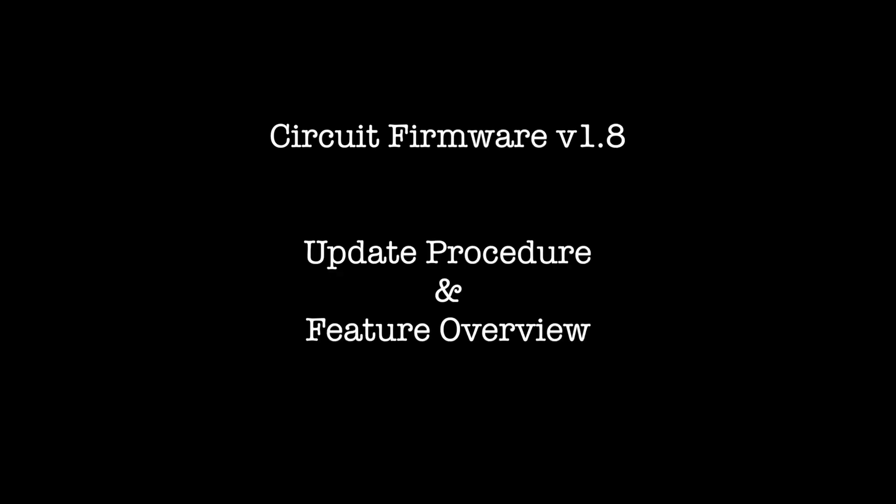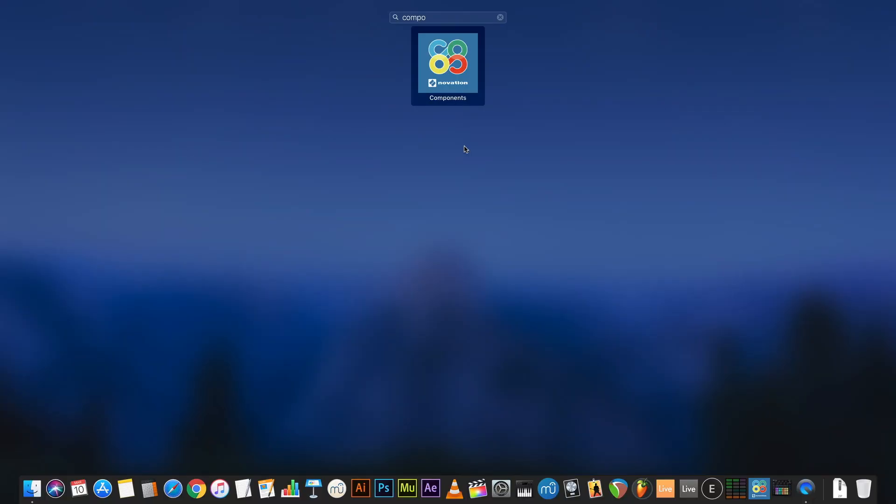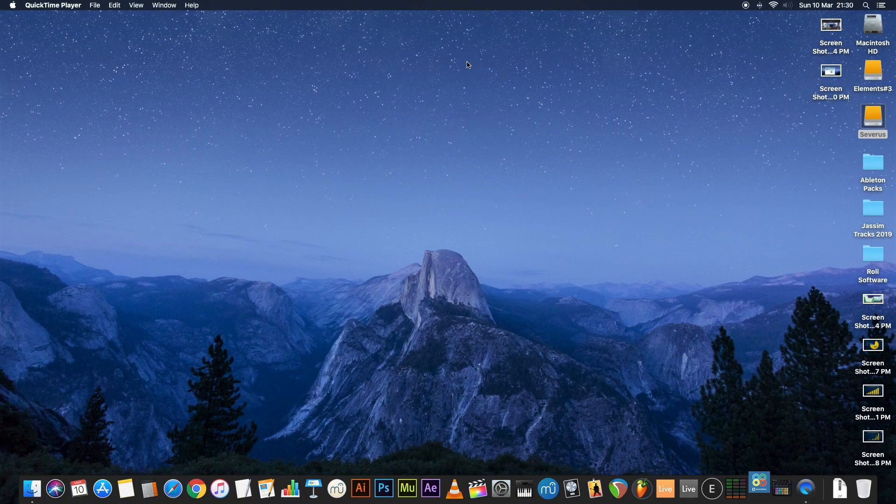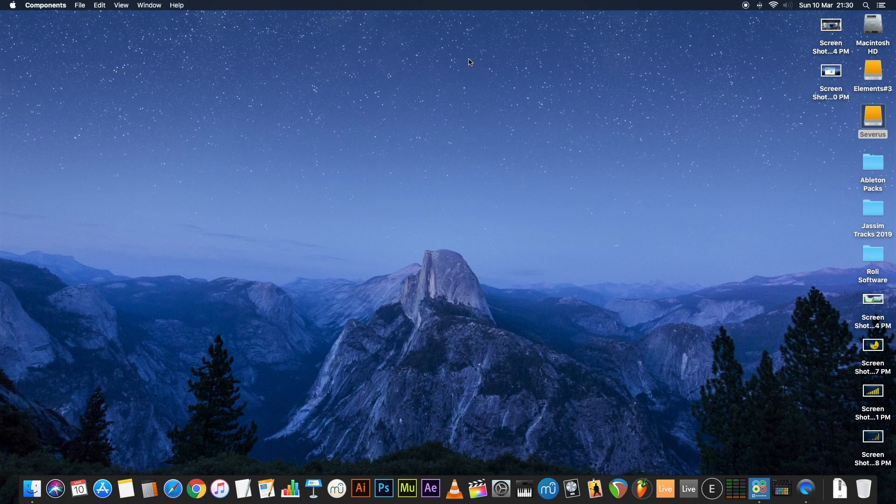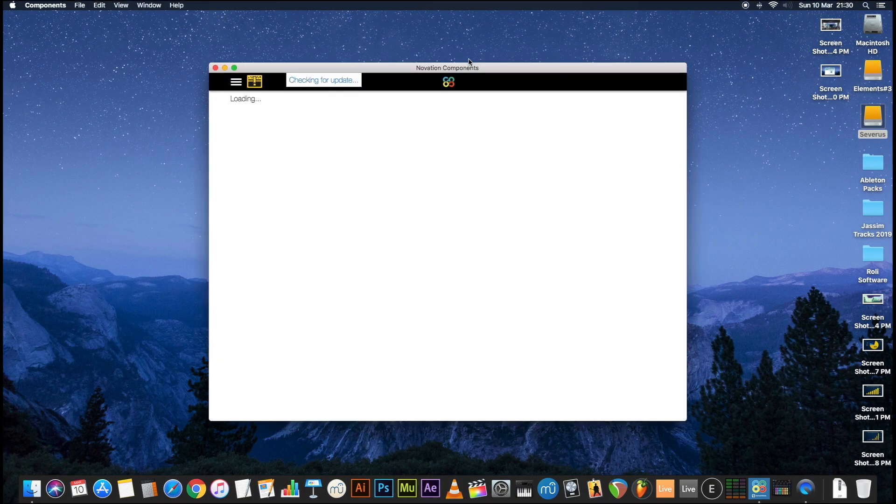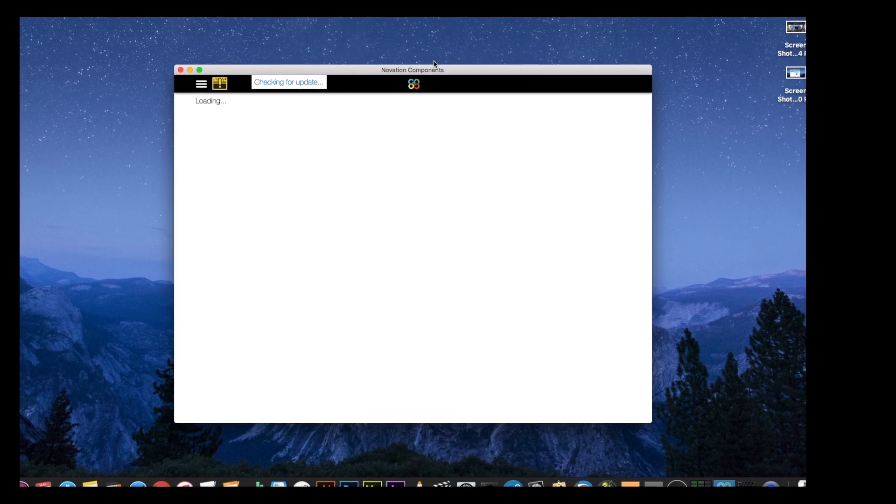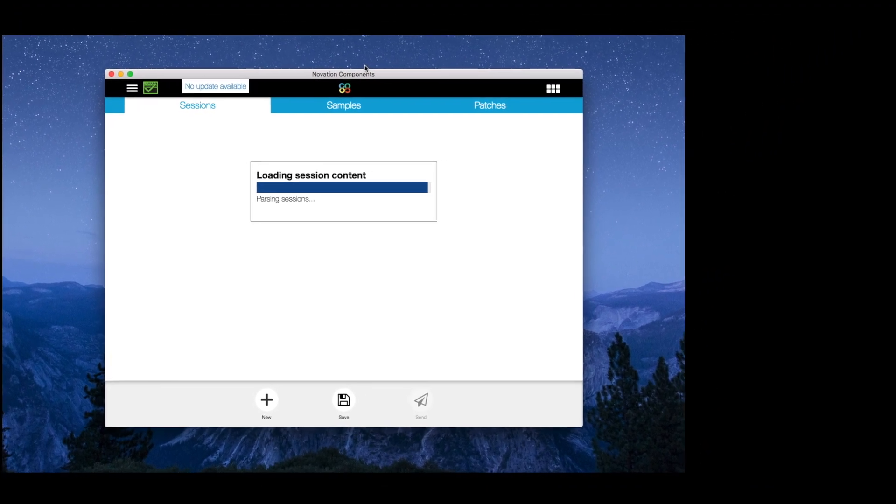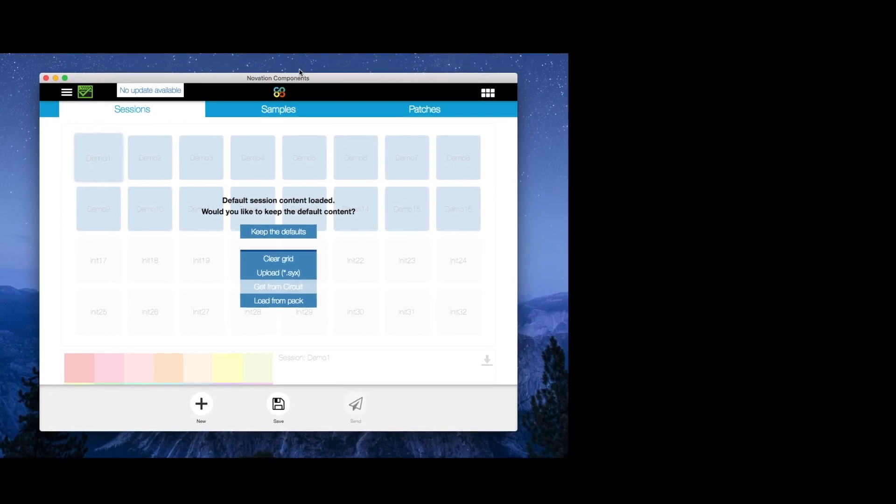Hello and welcome to this tutorial on how to update the firmware on your Circuit to version 1.8. With the Circuit hardware connected over USB cable to your computer, you open the Novation Components app.